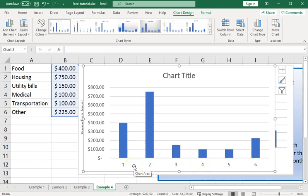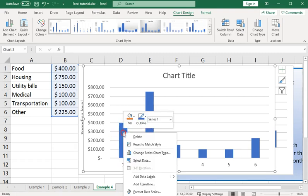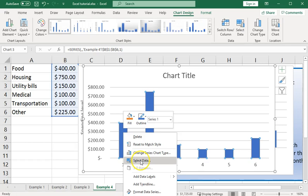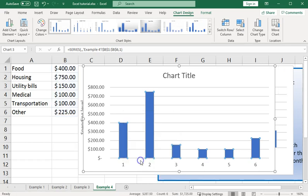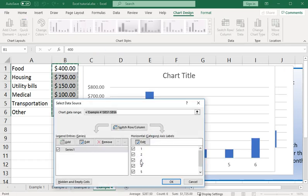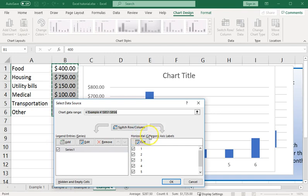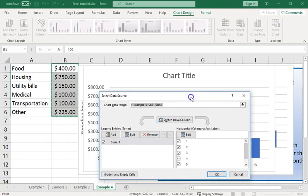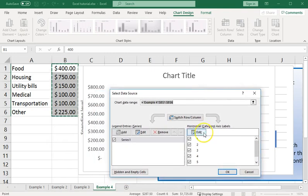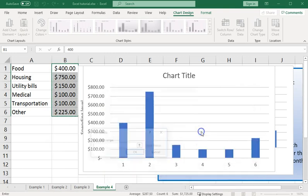So if you need to add those manually, what we could do here is right-click on one of those bars. Brings up a context menu. And we want to go to the select data option. And what we're looking to change is the horizontal category axis labels. So I'm going to come over here and I'm going to edit that.